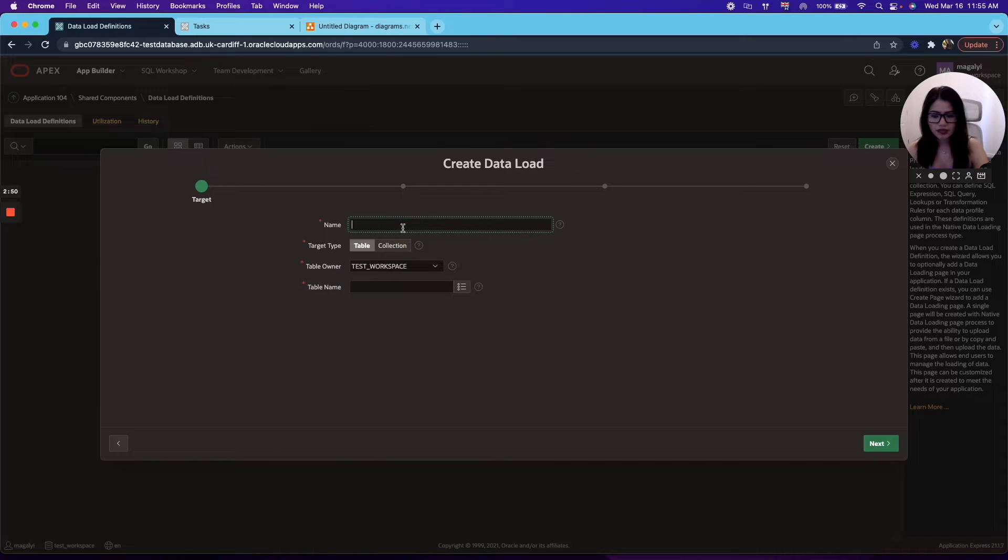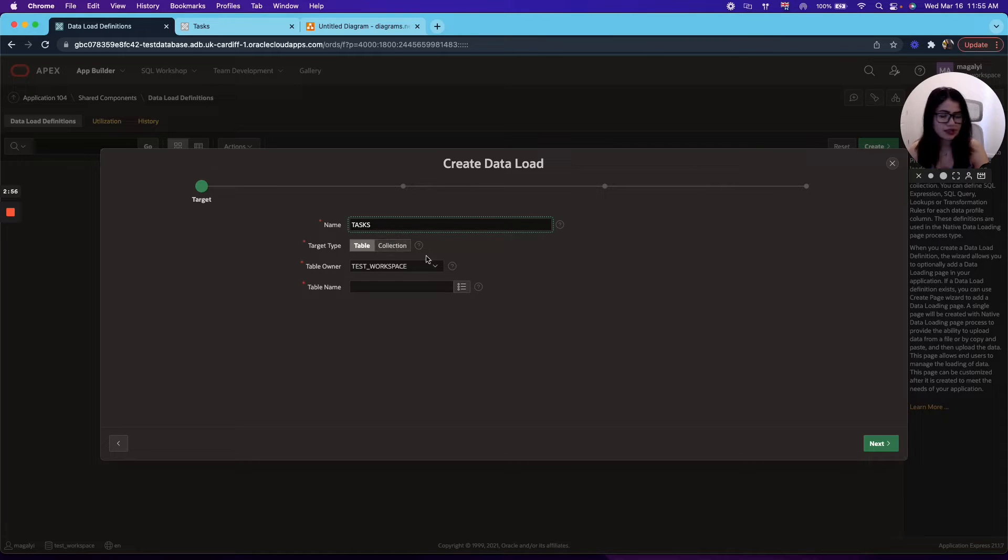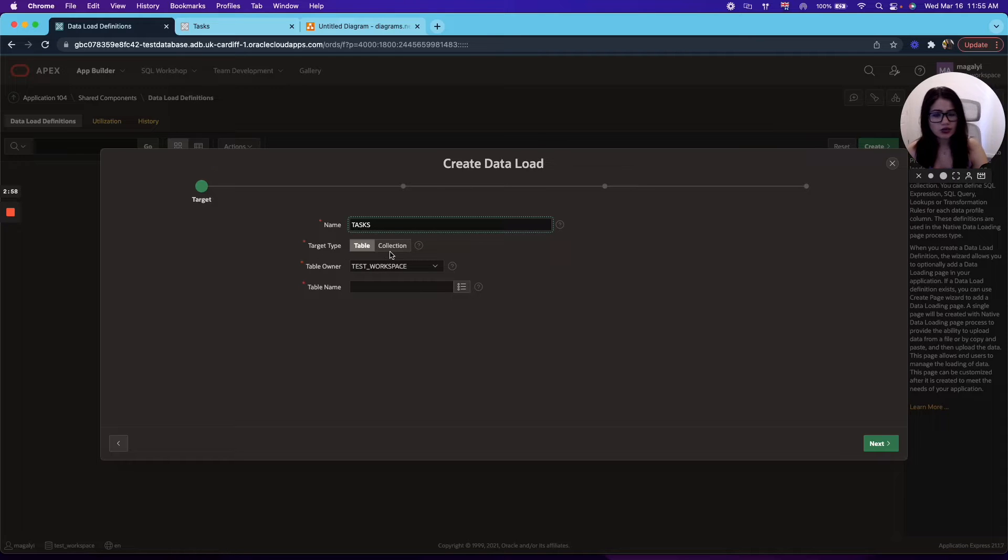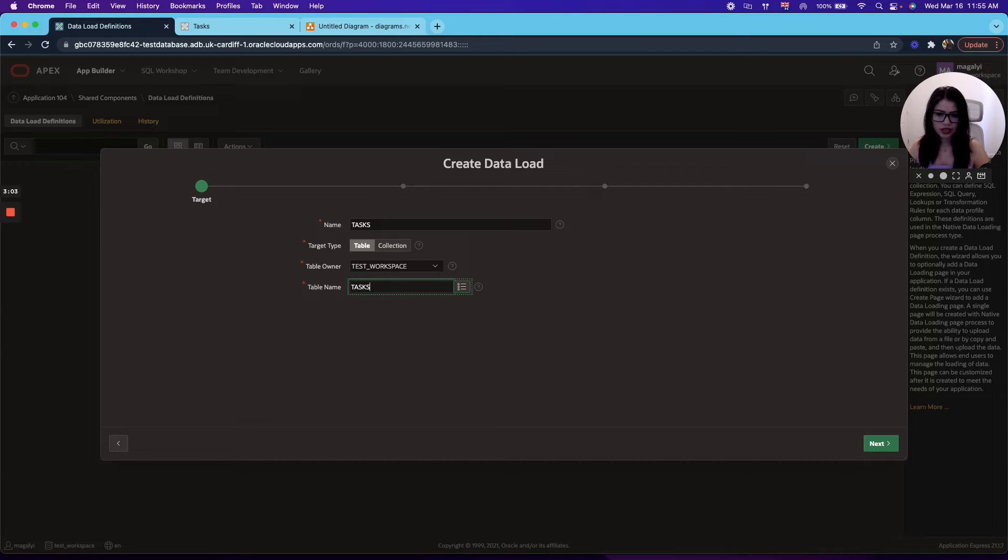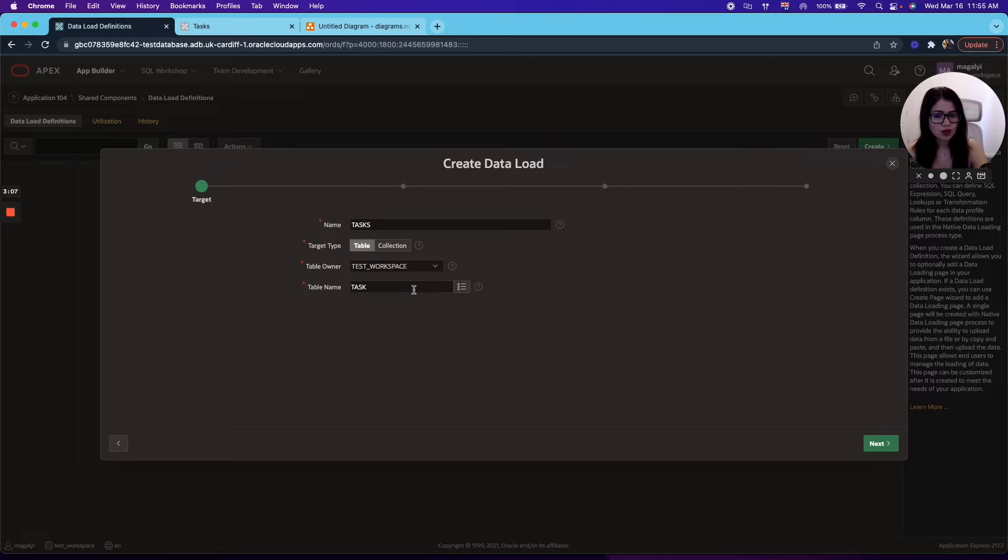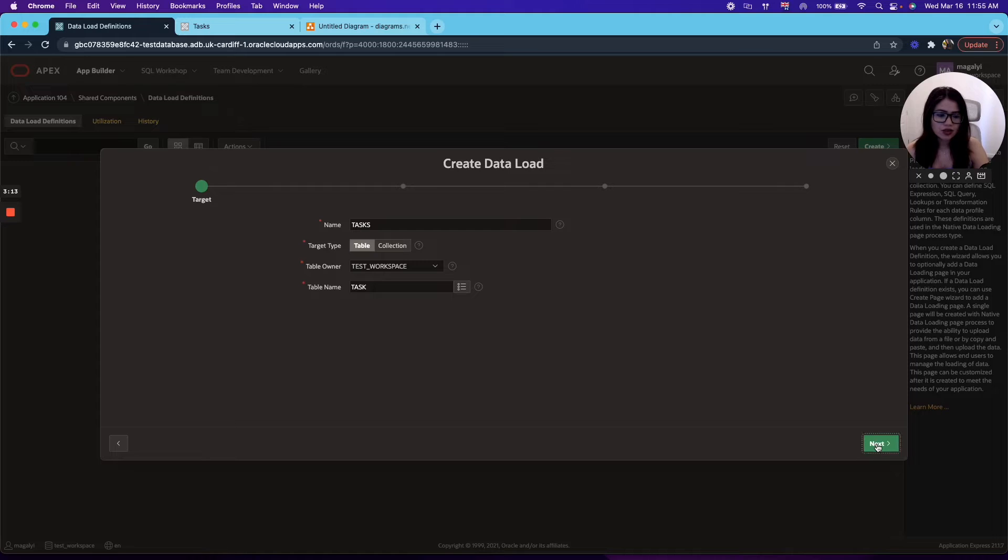And as the name, you can choose anything that suits you. In my case, I will just name it task since that's the name of my application. The target type, you can use an APEX collection or you can use a table. I'm going to go ahead and keep it on table. And the scripts to run these and create your tables will be available in the description below. So go ahead and click next.